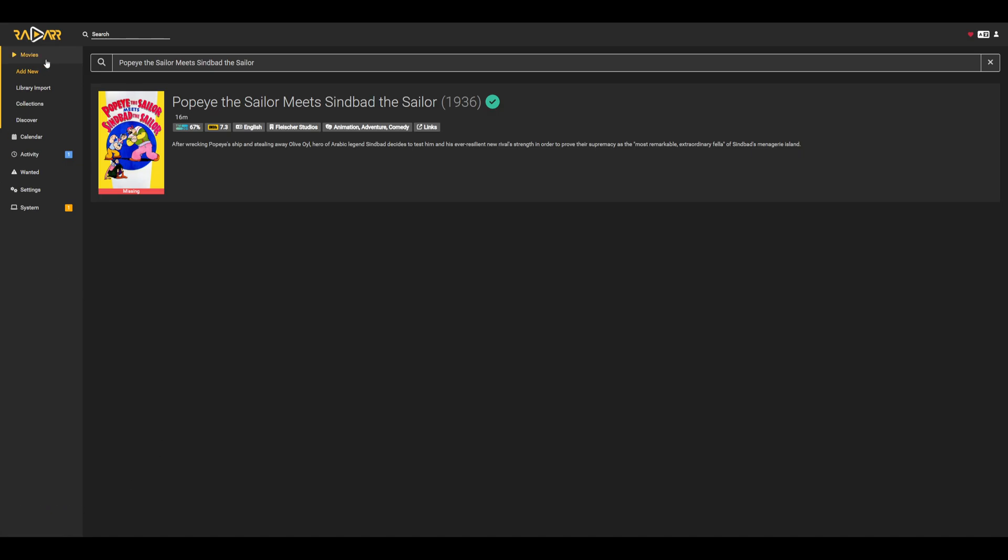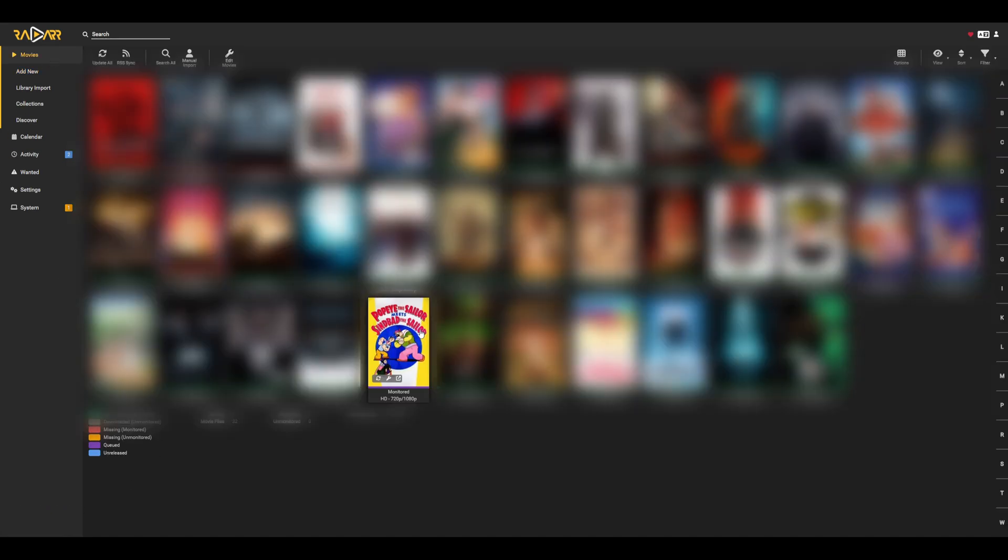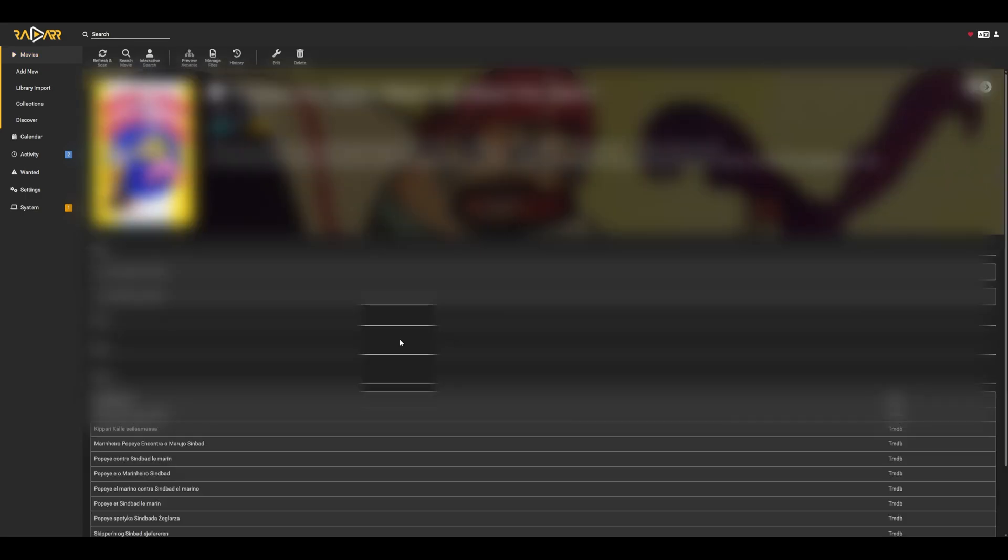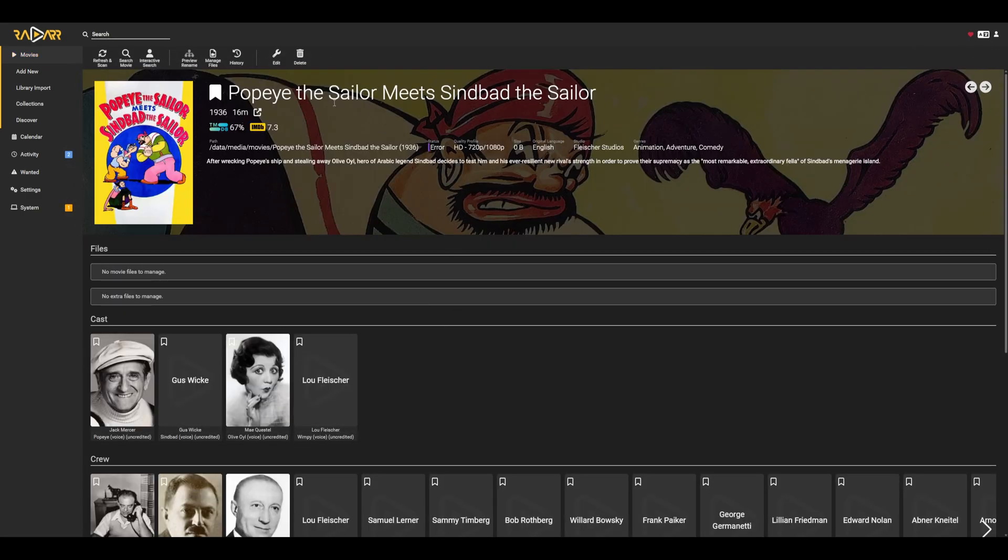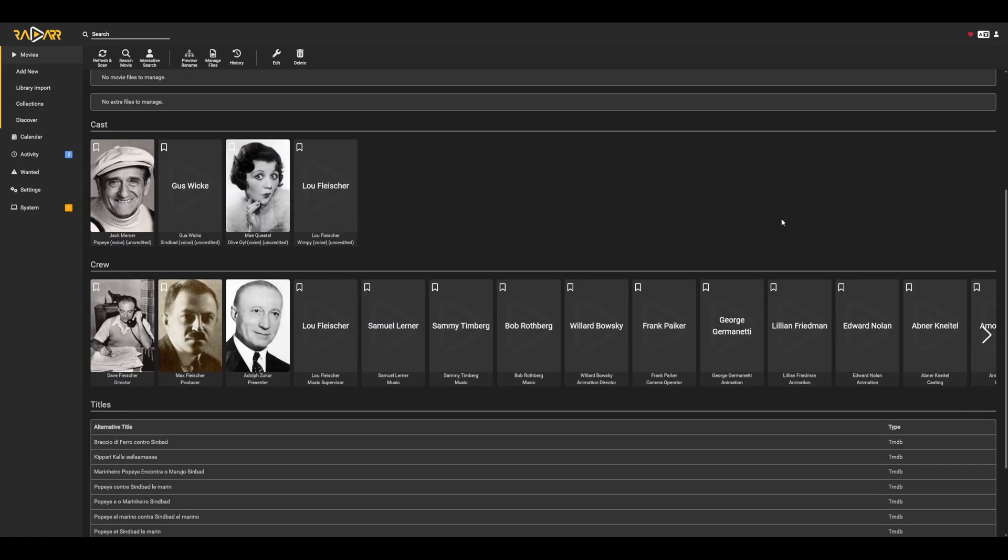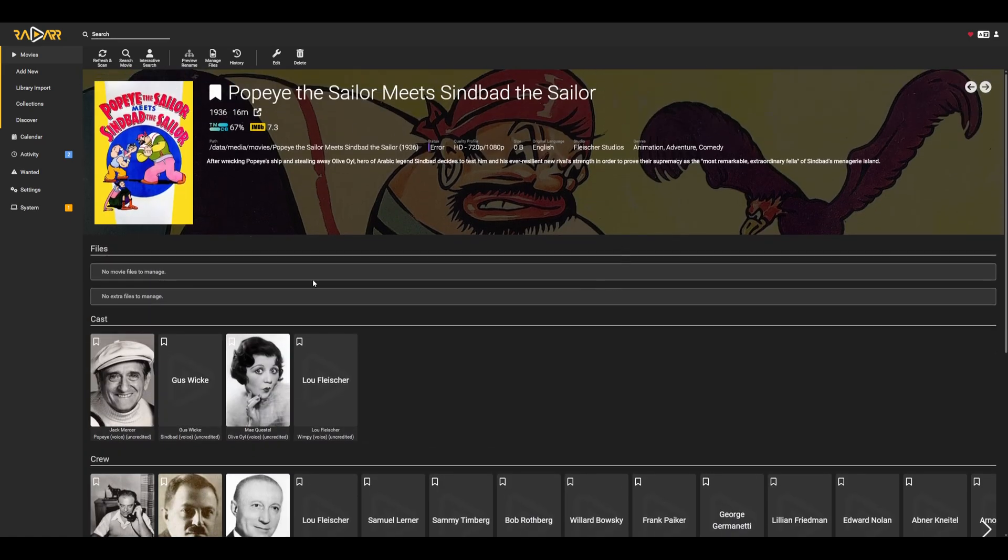So in that case, if we go back to movies, we can see that our new movie is actually popping up in our list. And we can see that it's monitored. So if you go ahead and click in here, it'll give us a bunch of info on it. And eventually, once everything is fully downloaded, we'll see that it actually shows up here as a file.